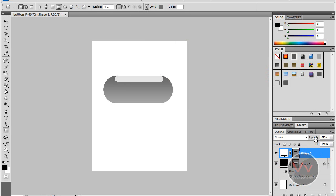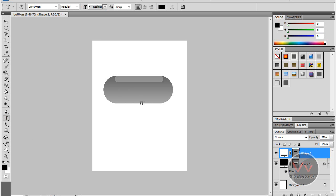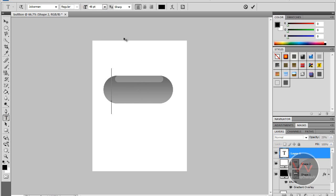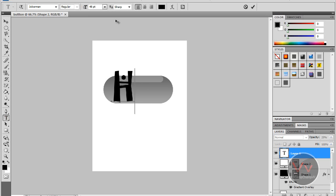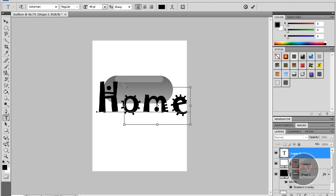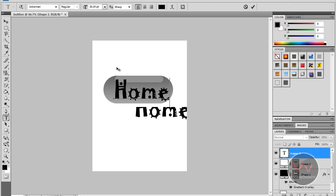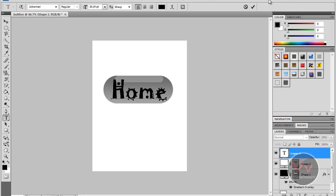I'm just going to change the color to white. Now I can increase the opacity to make it look like glass — you see there. Now I'm going to take the Text Tool and create a text. I'm going to use the same font and put it together.